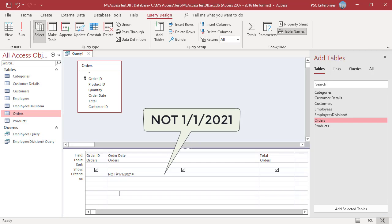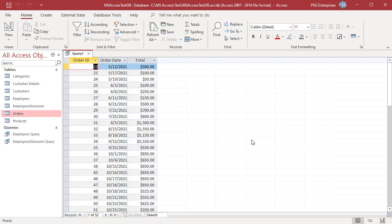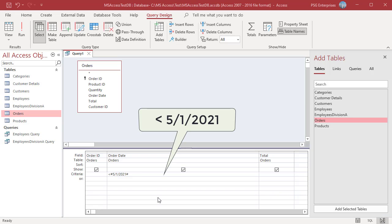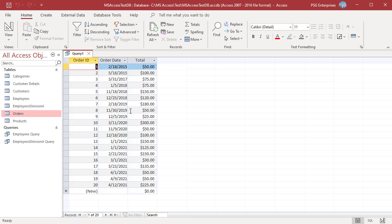Enter <>1-1-2021 to return orders where the order date is not 1-1-2021. Enter less than 5-1-2021 to return orders that were placed before May 1st, 2021.